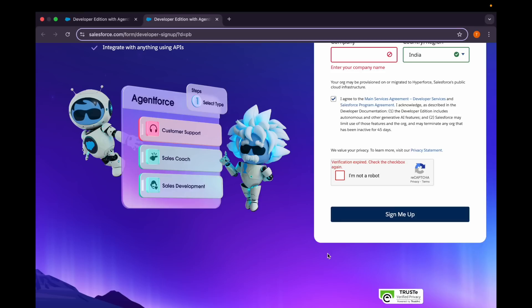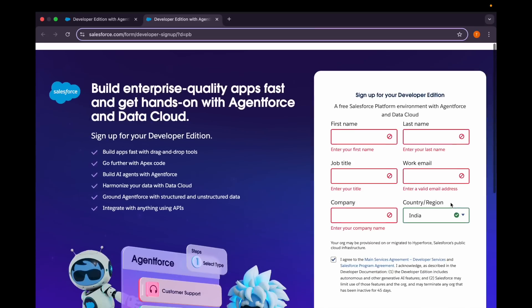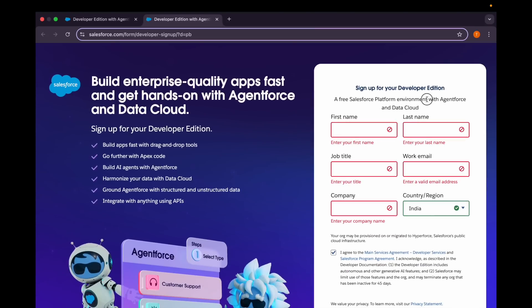You'll have to create a separate Developer Edition org having Agentforce and Data Cloud. You can see here that it's a free Salesforce platform environment with Agentforce and Data Cloud.